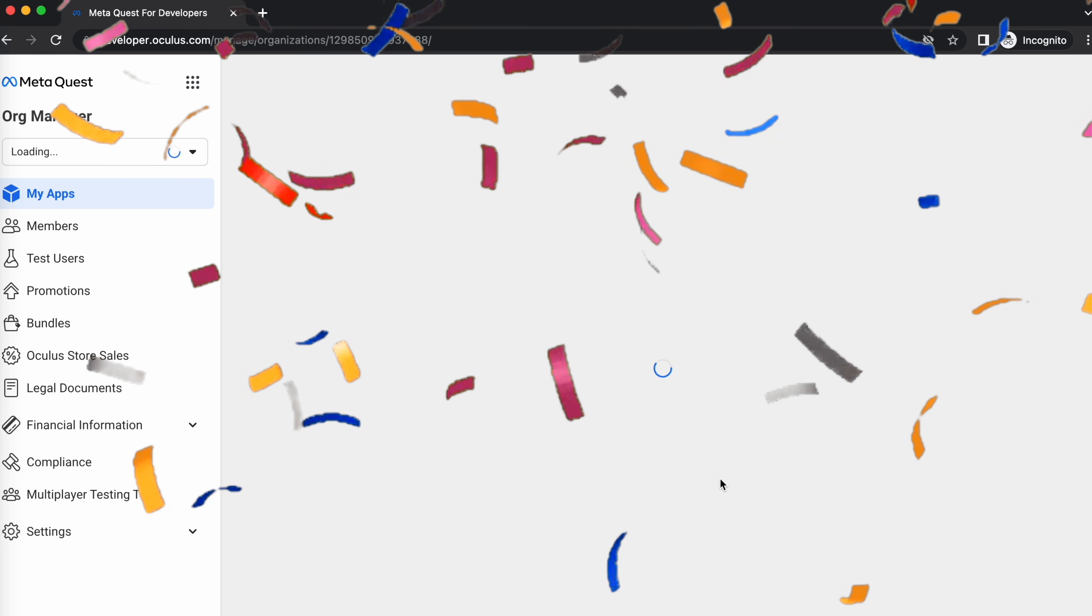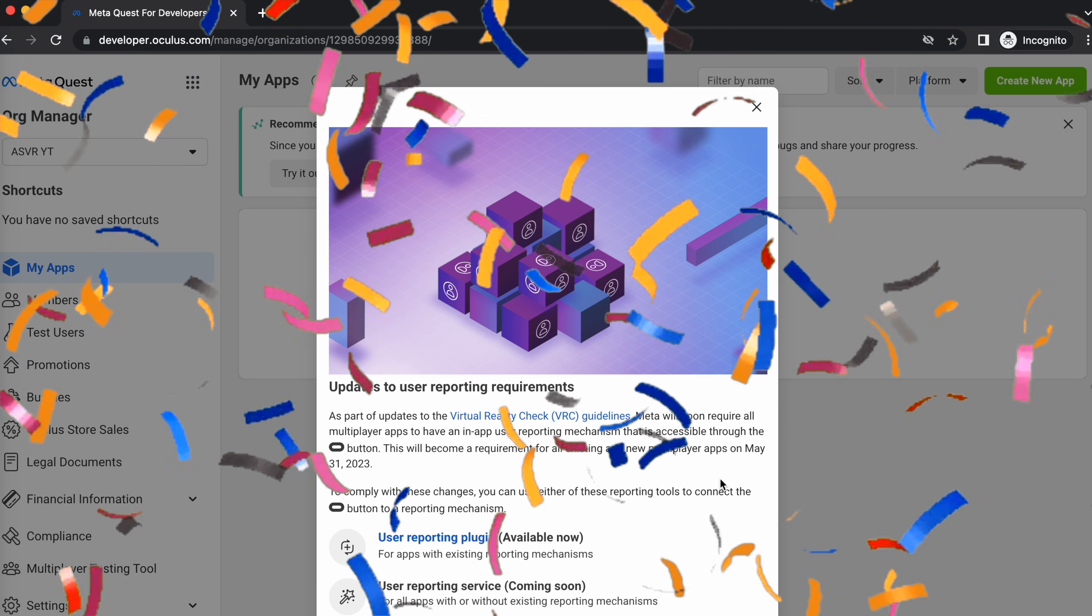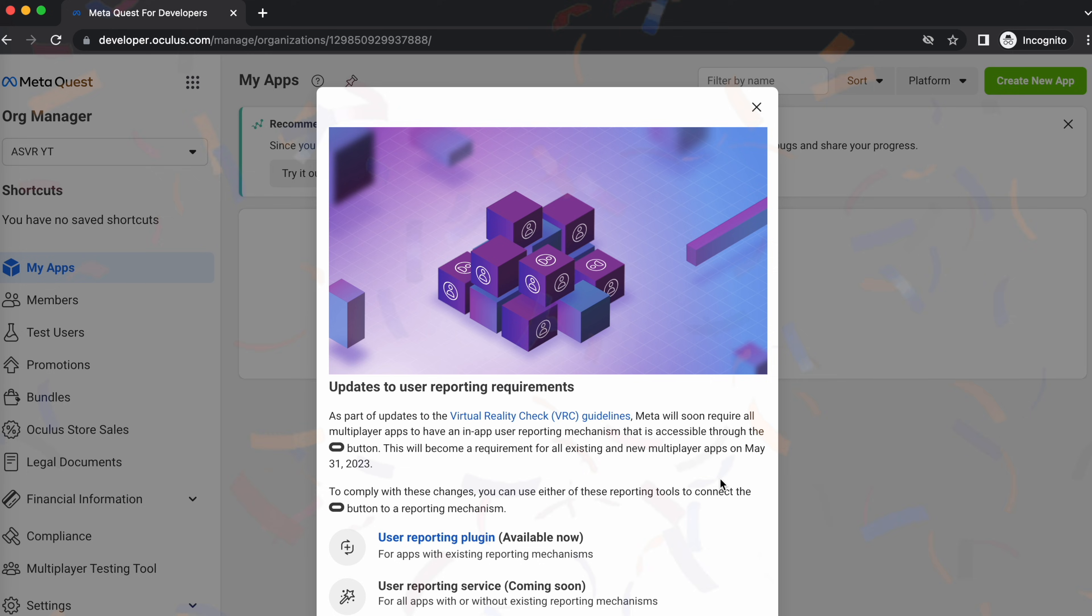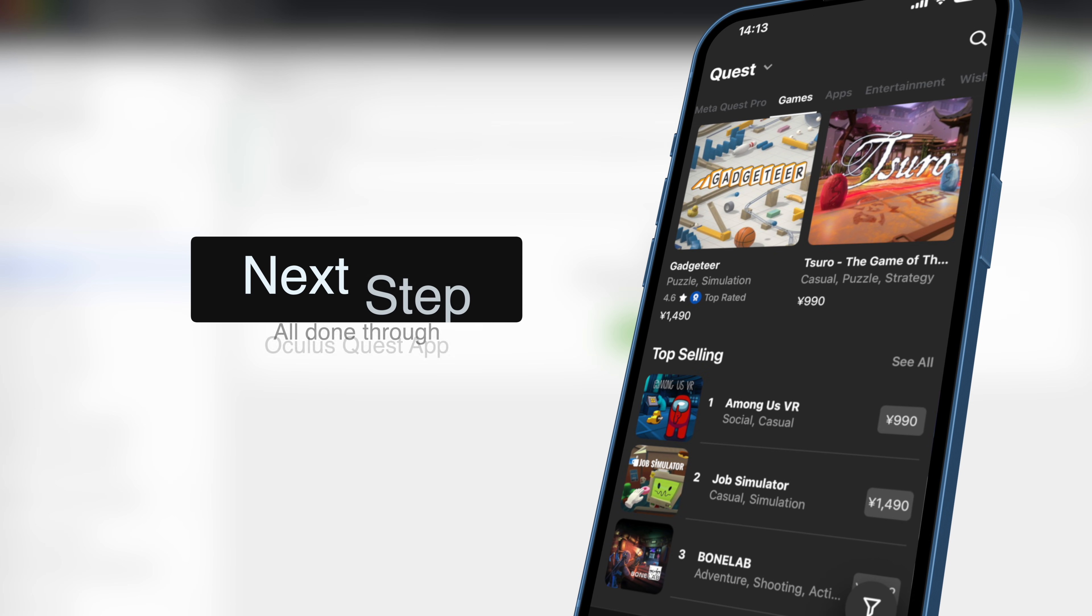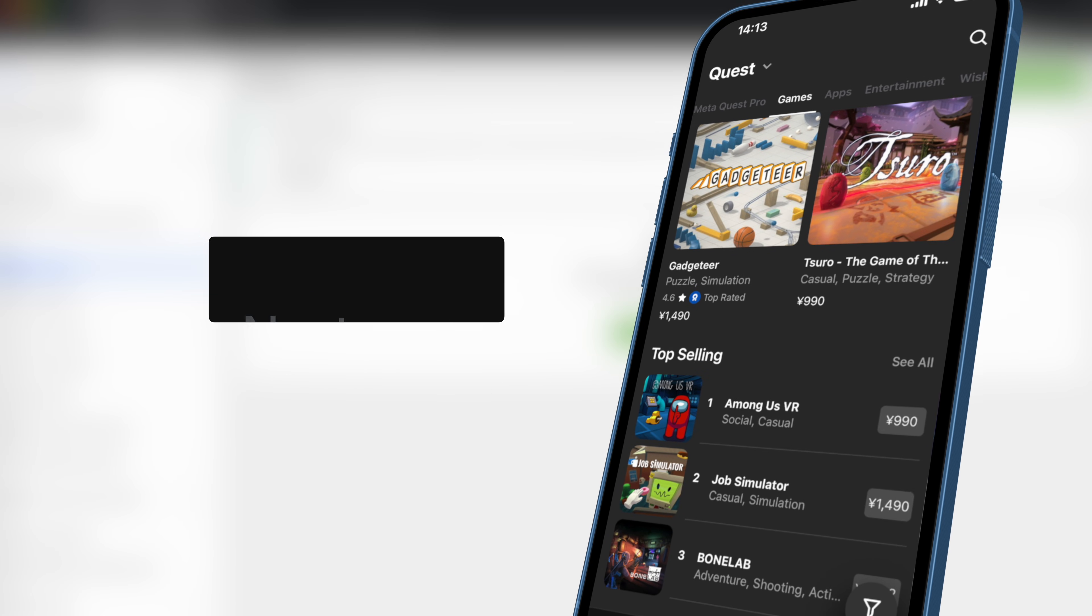Congratulations, you now have a developer account. You can close out the next box that pops up and we're done with the website. Let's get into the Oculus app.